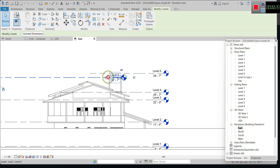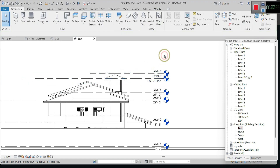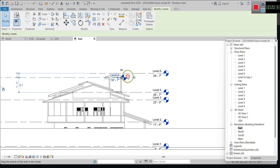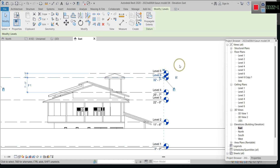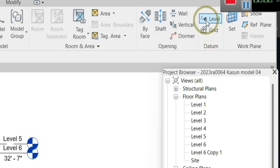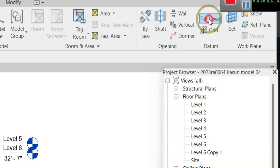I have already created one. To create a new level, you have to click on the Architecture tab, and this is the tool you have to use — that is the Level tool.